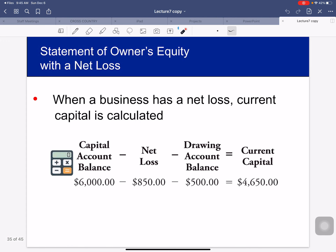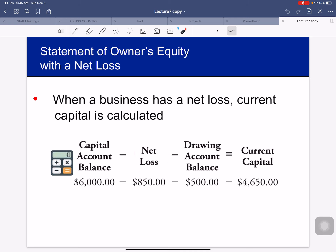When a business has a net loss, current capital is calculated differently. You take your beginning capital balance minus your net loss minus your drawing balance to arrive at your current capital. So if you have a net loss, you would subtract both of those numbers.